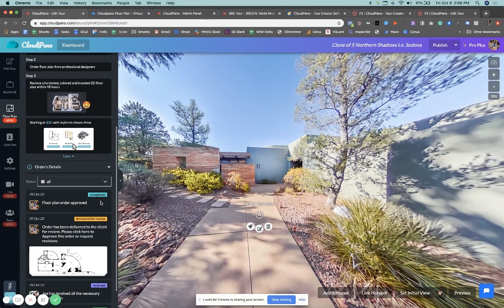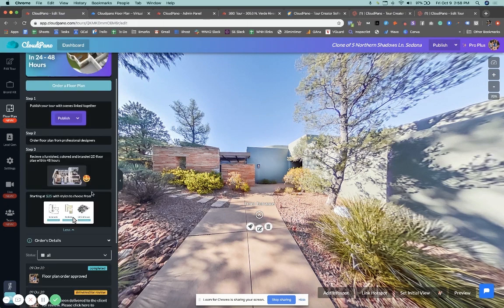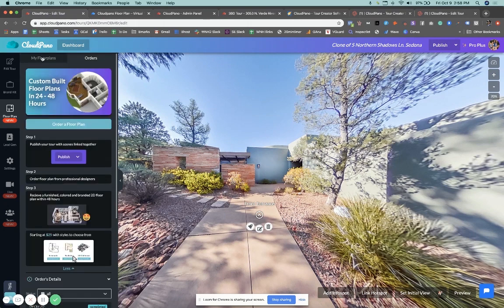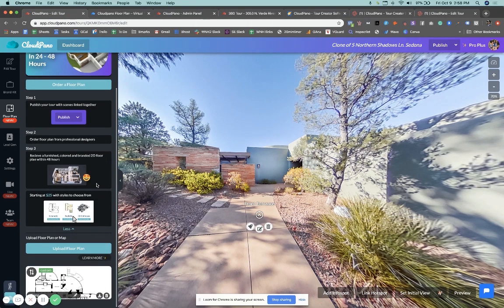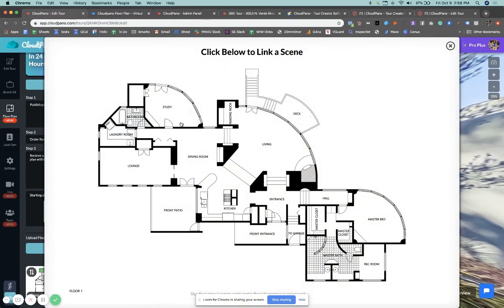You'll see that the floor plan was approved and we're showing that status right here in these colored itemized actions. Then if you go to your my floor plan section tab and you scroll down, you'll see the floor plans already been added to your tour.